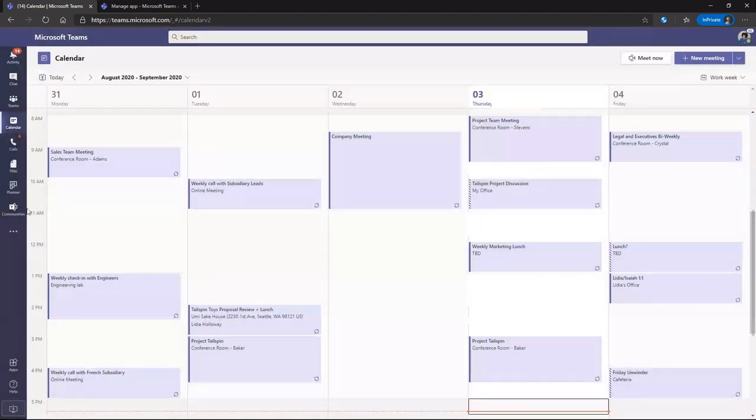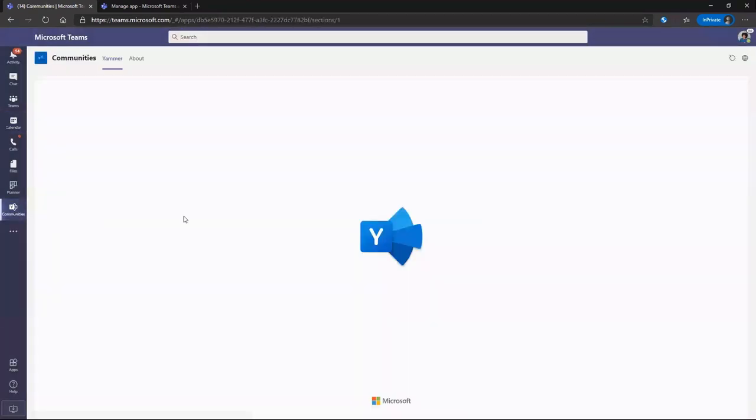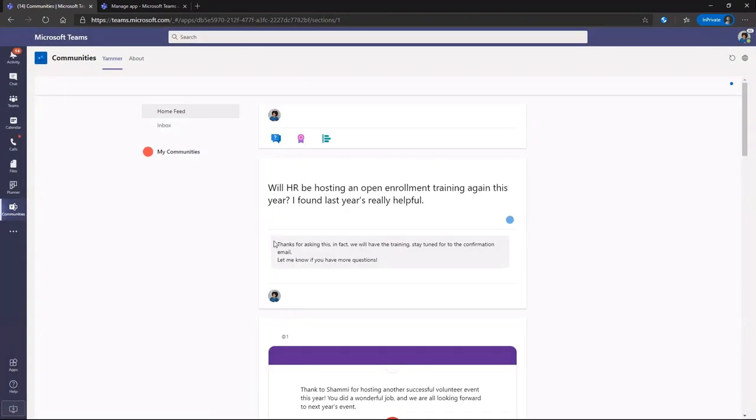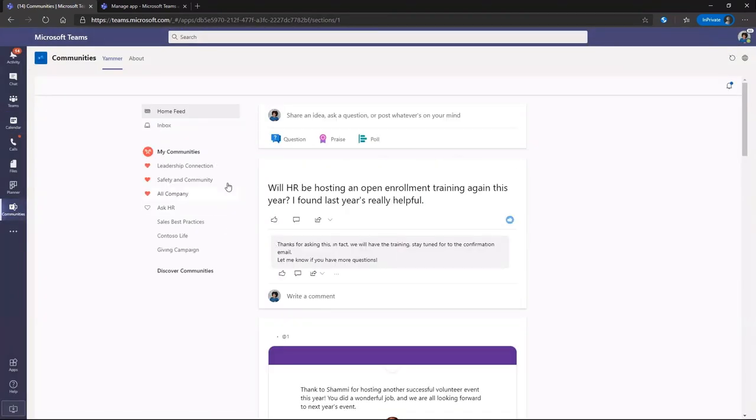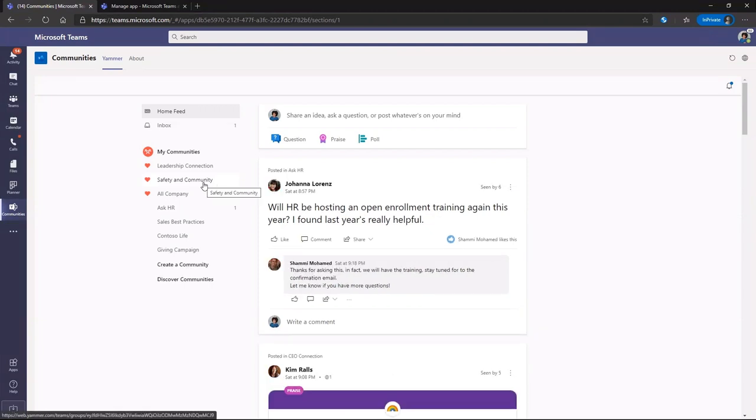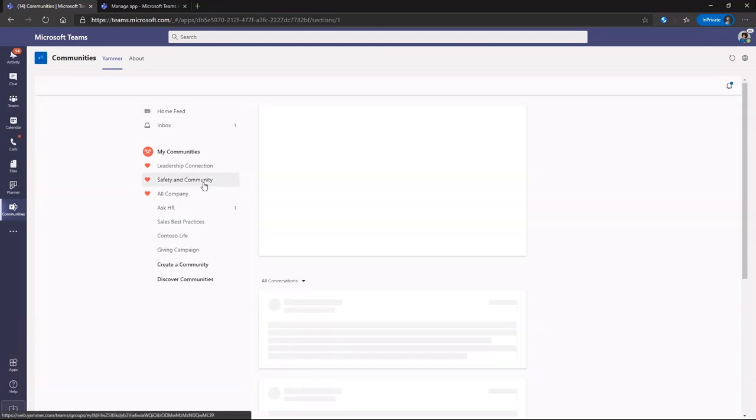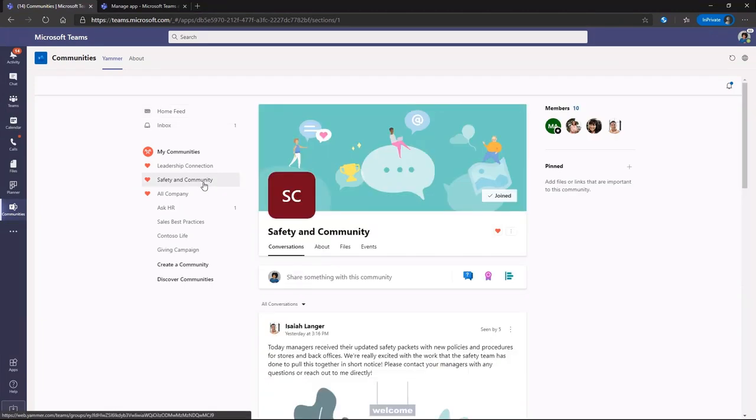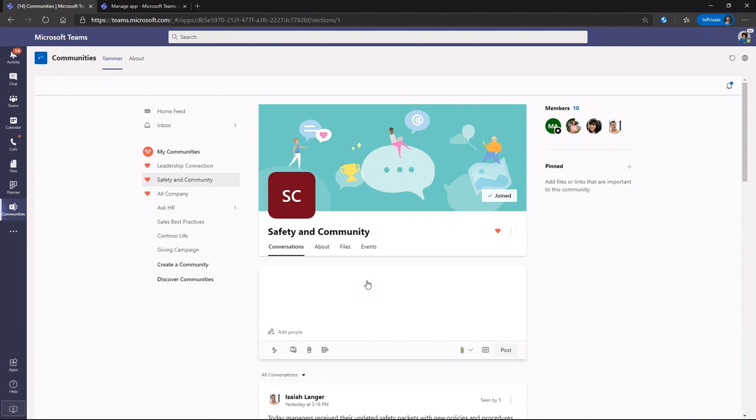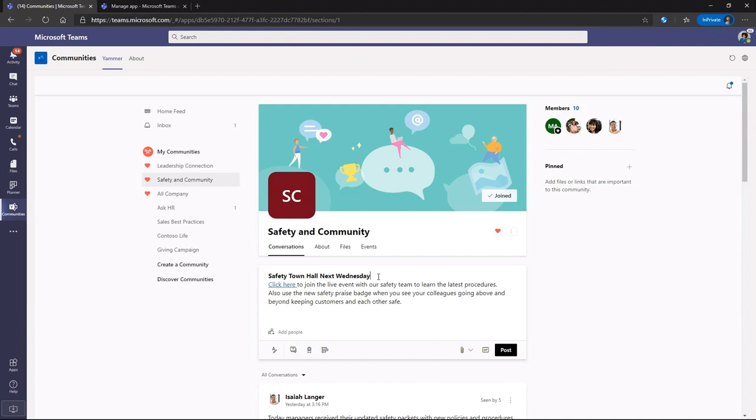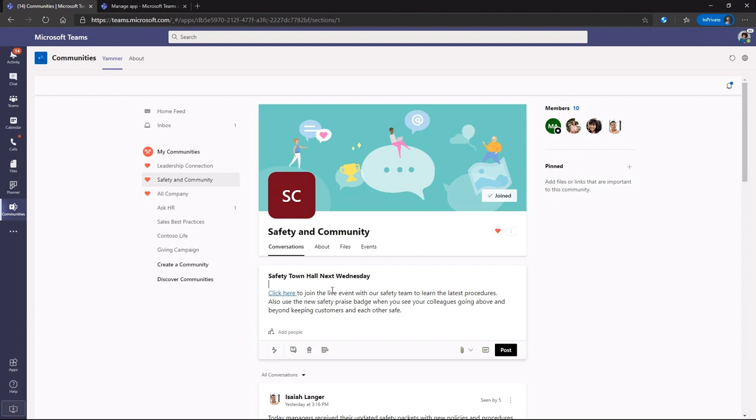Switching over to communities, she's going to go into the safety community forum so that she can send out the information about this upcoming town hall. Share the link here and make sure that they all go and watch this event because safety is incredibly important to building the culture that they want their employees to be adopting.